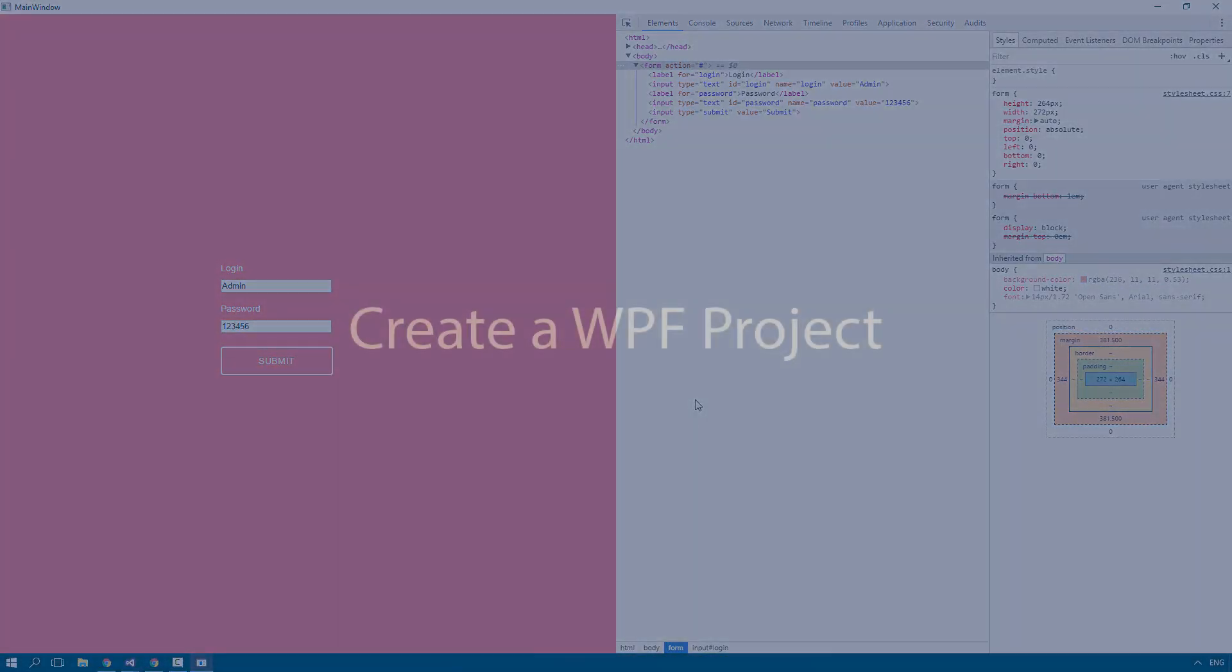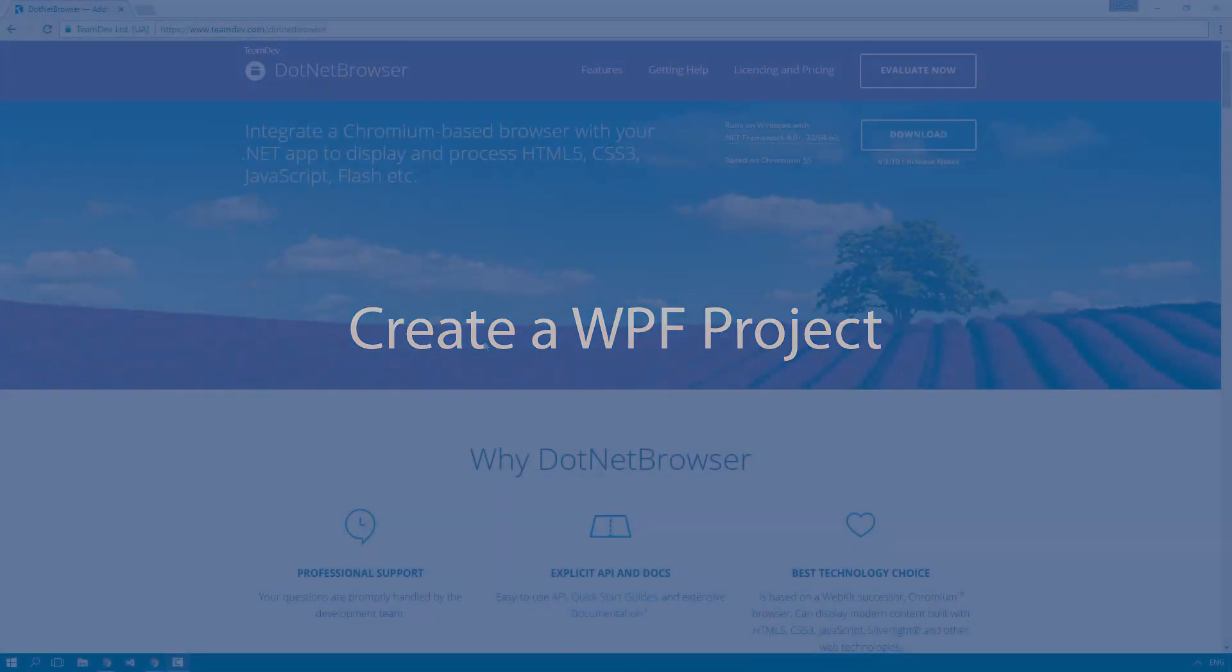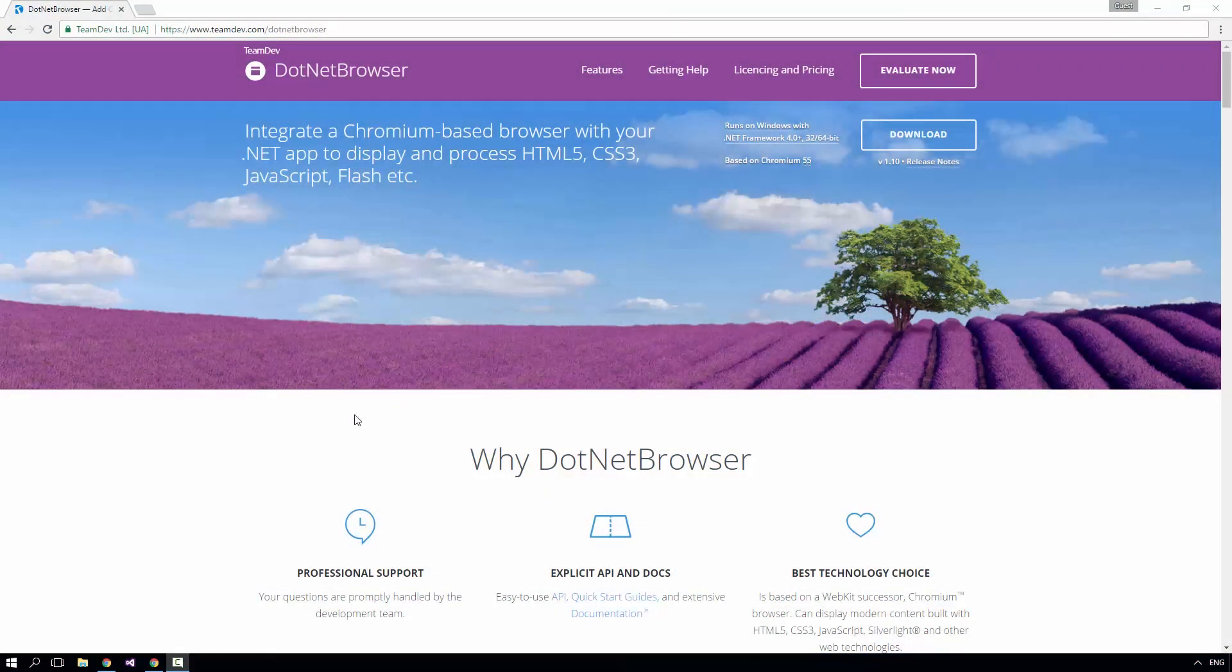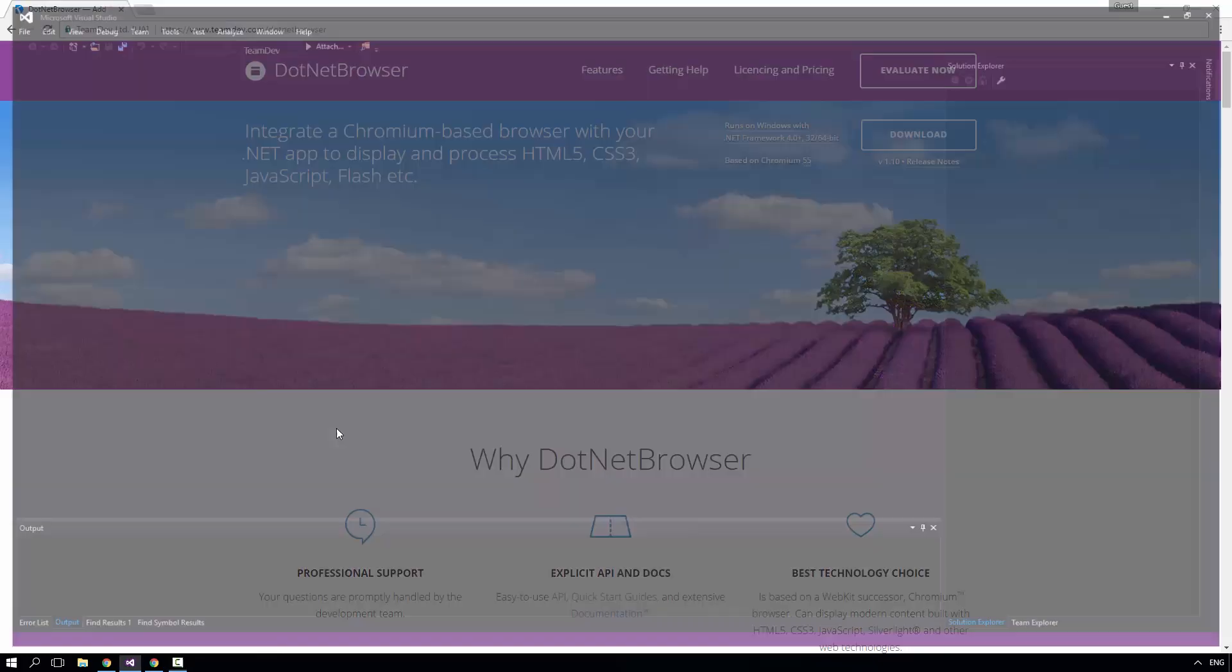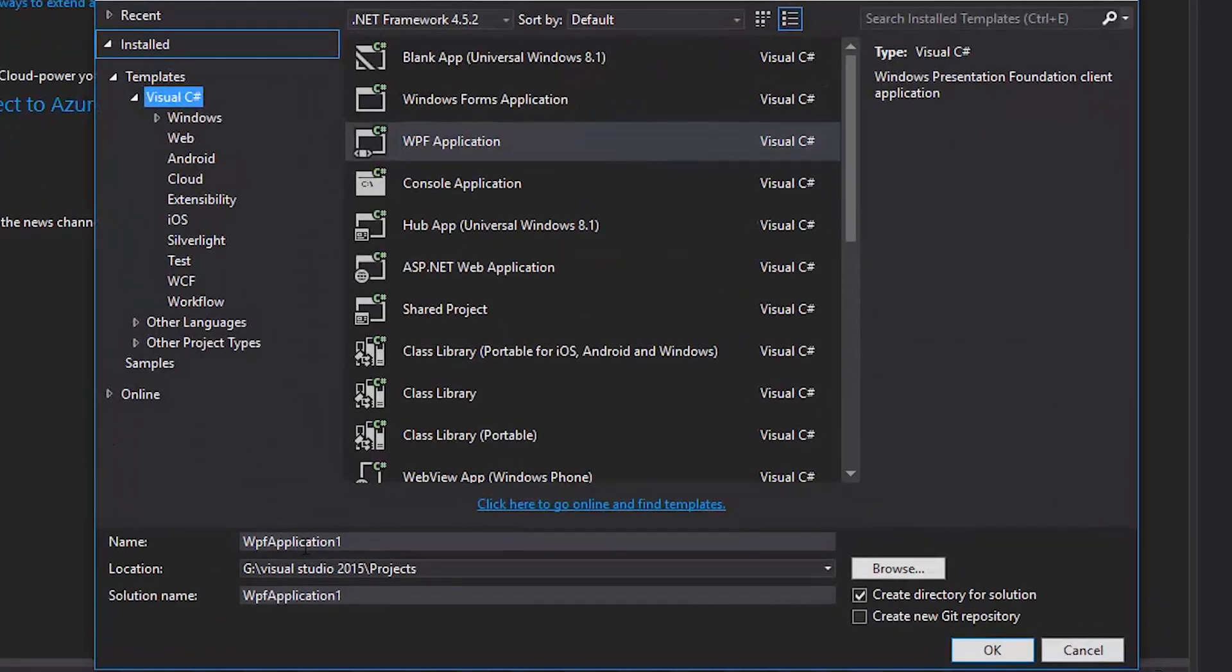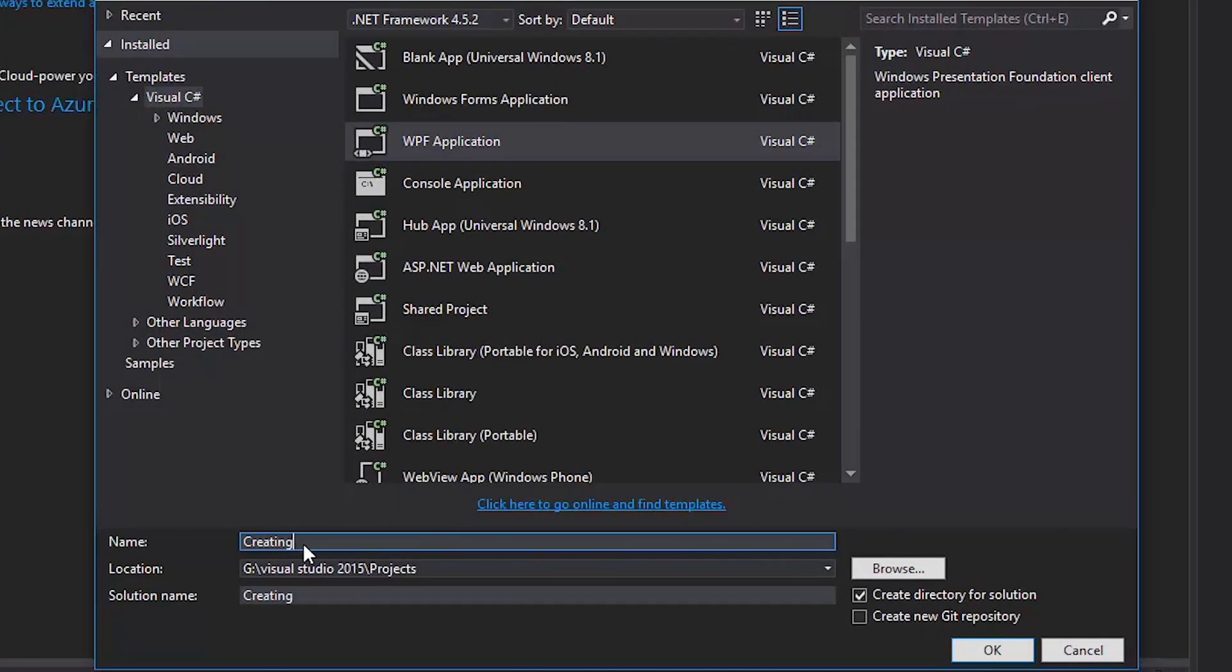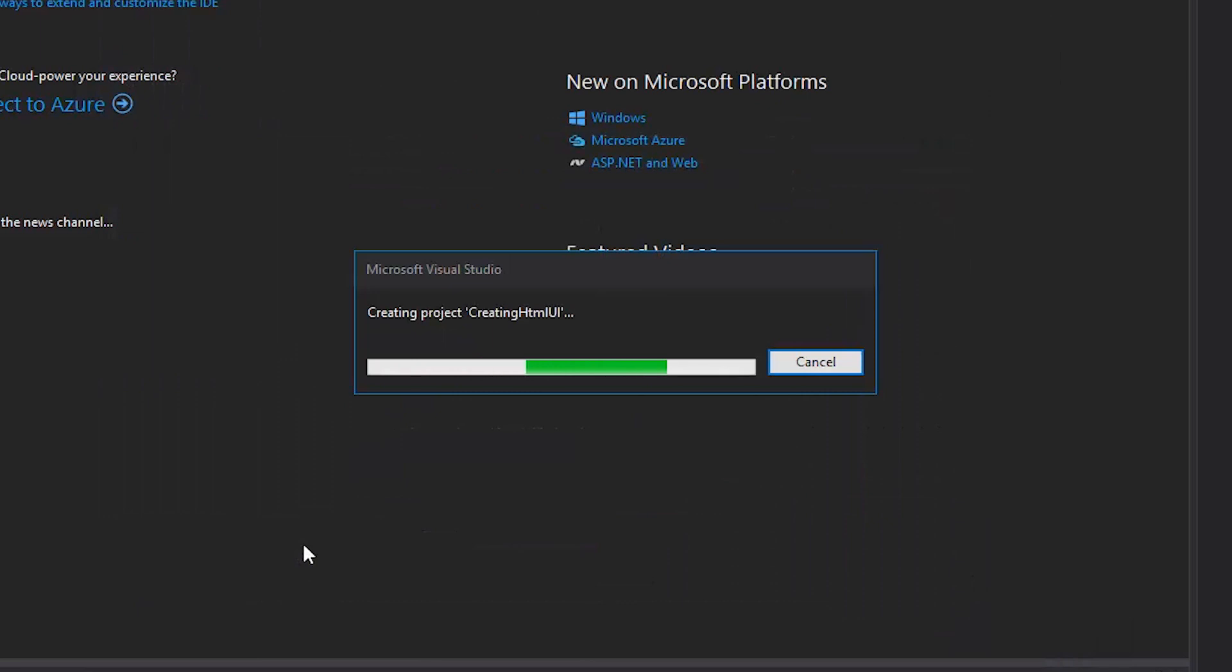First, let's create a WPF project. Launch Visual Studio, create a new project, choose WPF application, and I'm going to call my project Creating HTML UI.